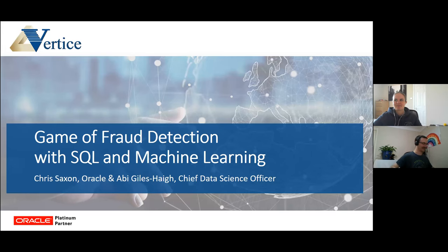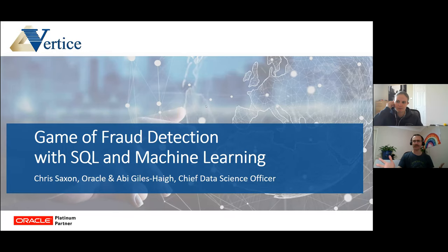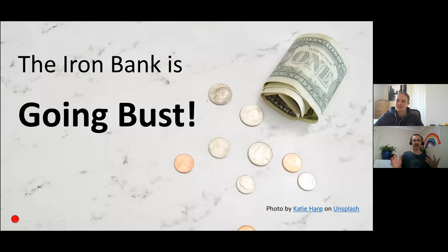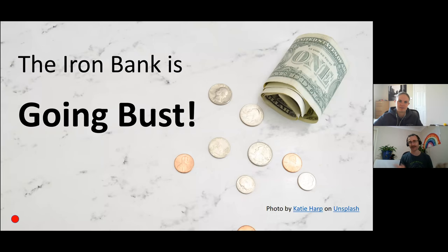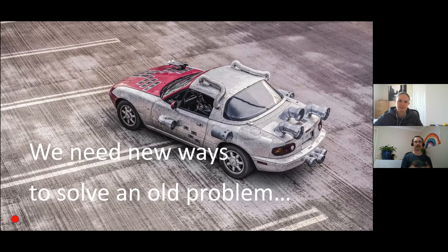All right, thanks Gianni. Let's get going. So let's take you back in time to a time when dragons ruled the land. We've got a bit of a problem here. The iron bank is going bust. Someone's been conning them out of loads of cash — putting through fraudulent transactions, and now the bank is looking empty. So they've asked us to come in and help figure out who the bad guys are. We're going to use some modern techniques to solve an old problem: the problem of fraud, which has pretty much existed for as long as we've had money.